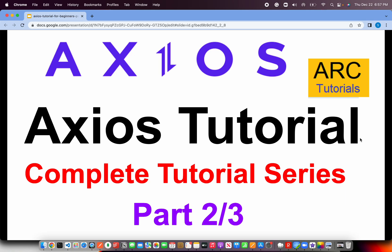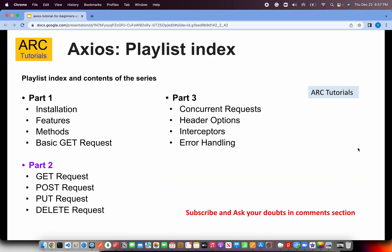Welcome back to ARK Tutorials and this is the Axios Tutorial Series. We'll be covering this complete tutorial series in three parts. I covered the first part and today is the second episode. In the first part we learned about the installation, how we can use it as standalone individual pages, and I also showed you how to use it in Express and Node.js. The way to write code is the same even in React.